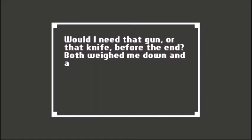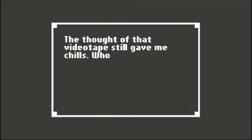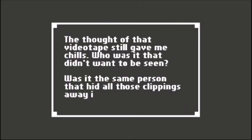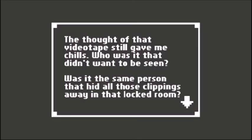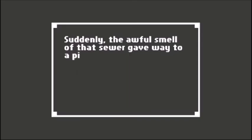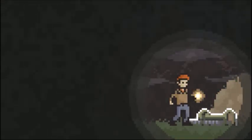Did I need that gun or that knife before the end? Both weighed me down and aggravated my leg as I climbed that old ladder. The thought of that videotape still gave me chills. Who was it that didn't want to be seen? Was it the same person that hid all those clippings away in that locked room? Suddenly the awful smell of the sewer gave way to pine-scented fresh air.